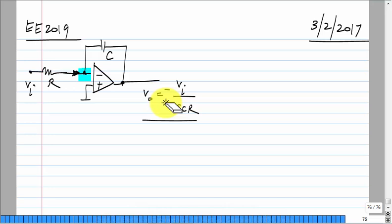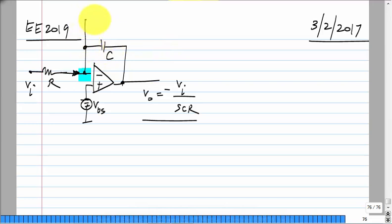First of all, the op amp has an offset which makes the output go unbounded even with an input, and the value of this offset is uncertain. So you can never really use this because even if you start the op amp's output in the middle of the high-gain region, it will quickly go out of it and hit saturation. So this cannot be used as it is without some additional DC negative feedback.